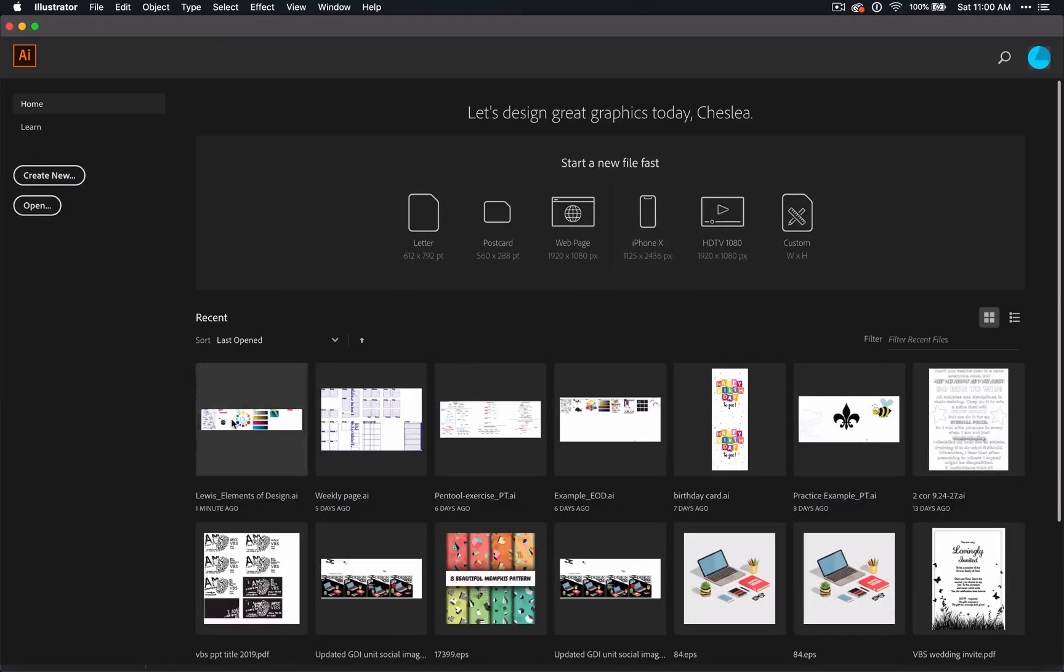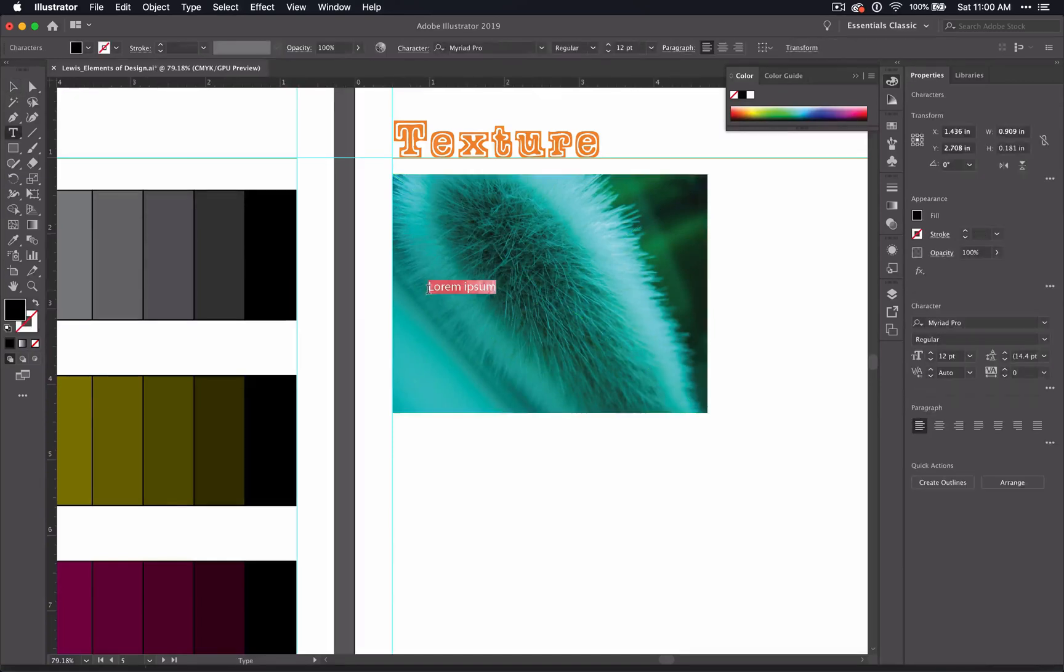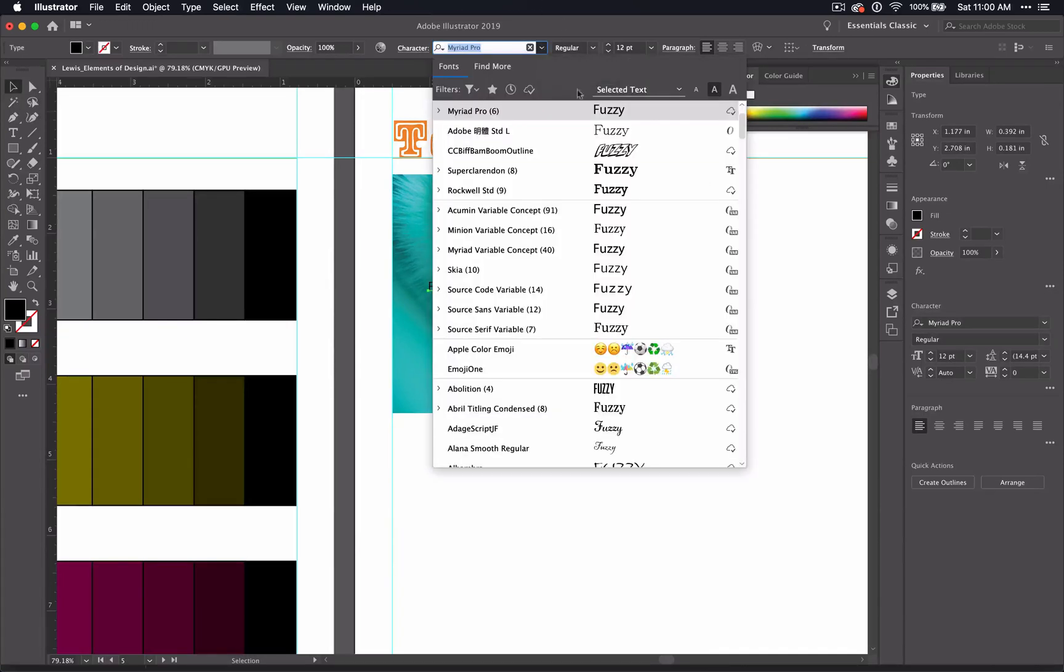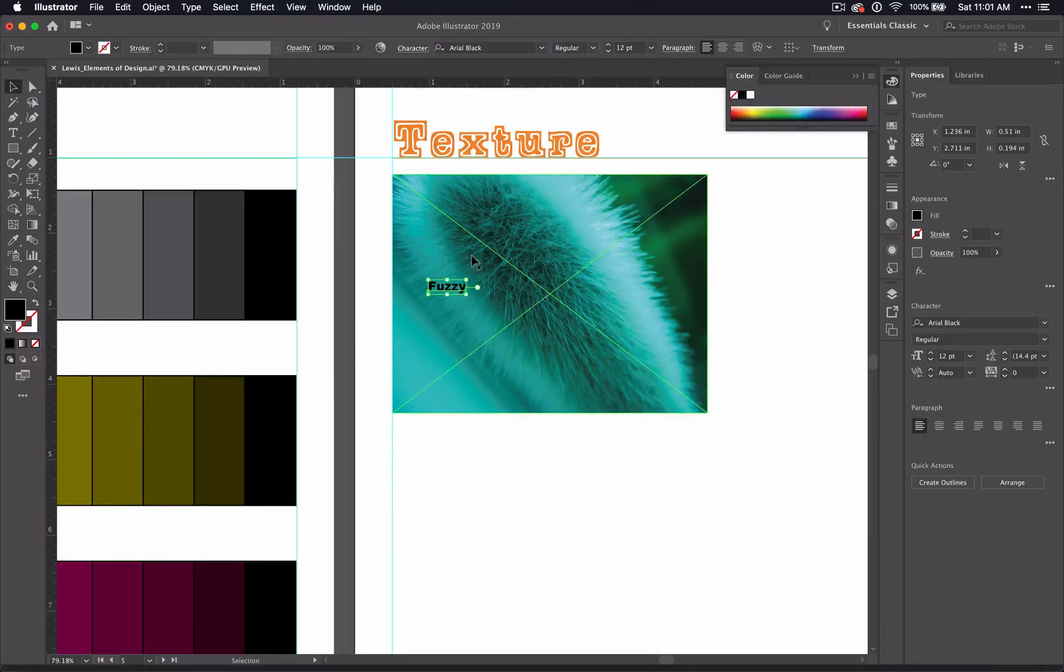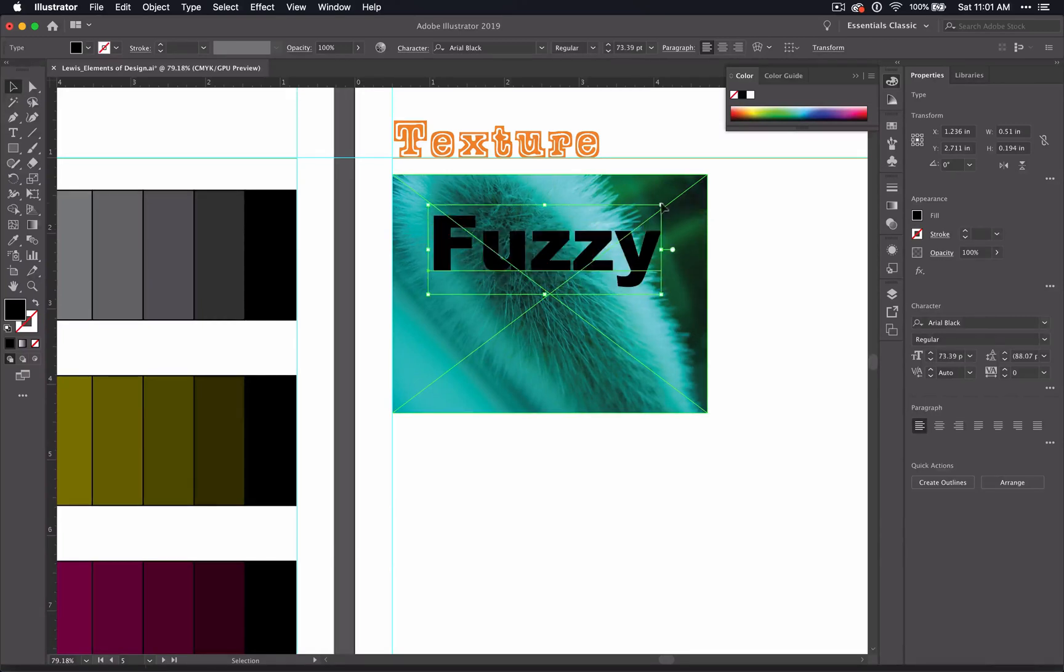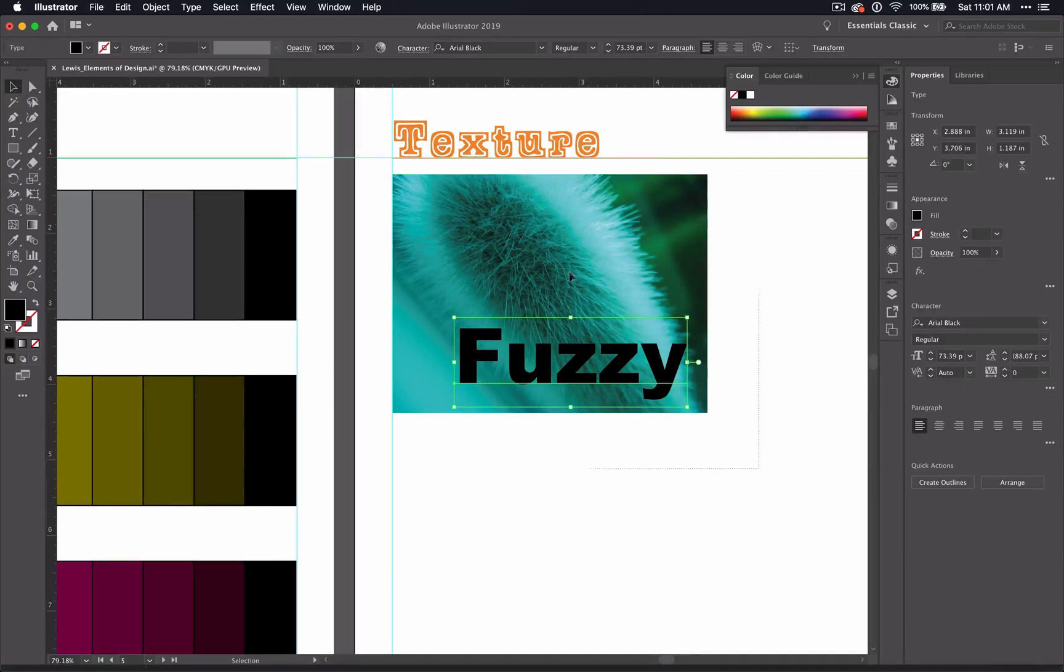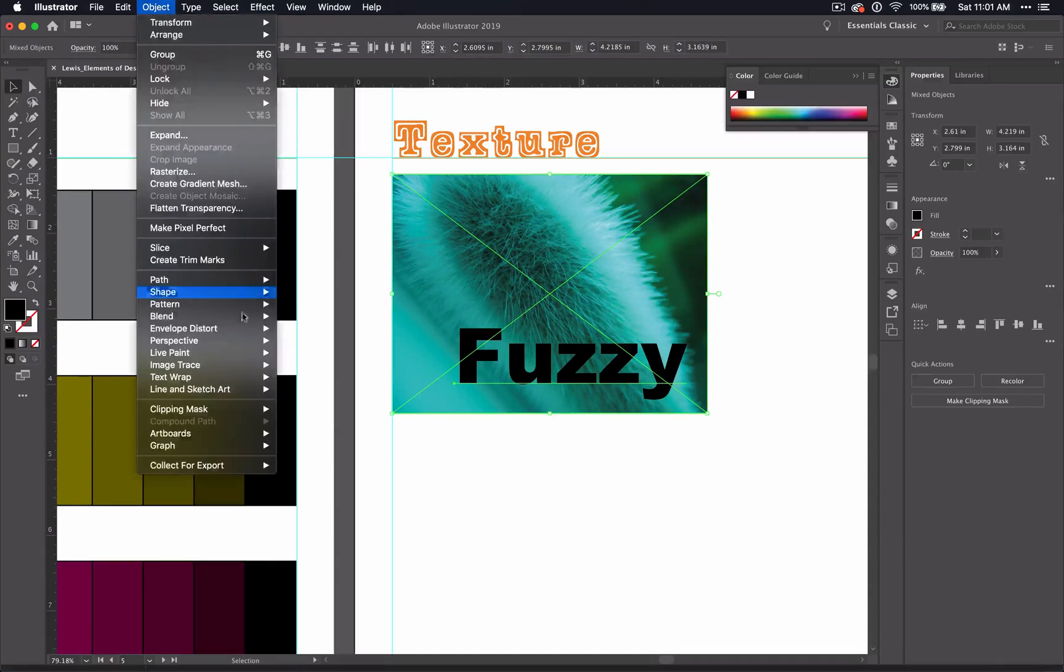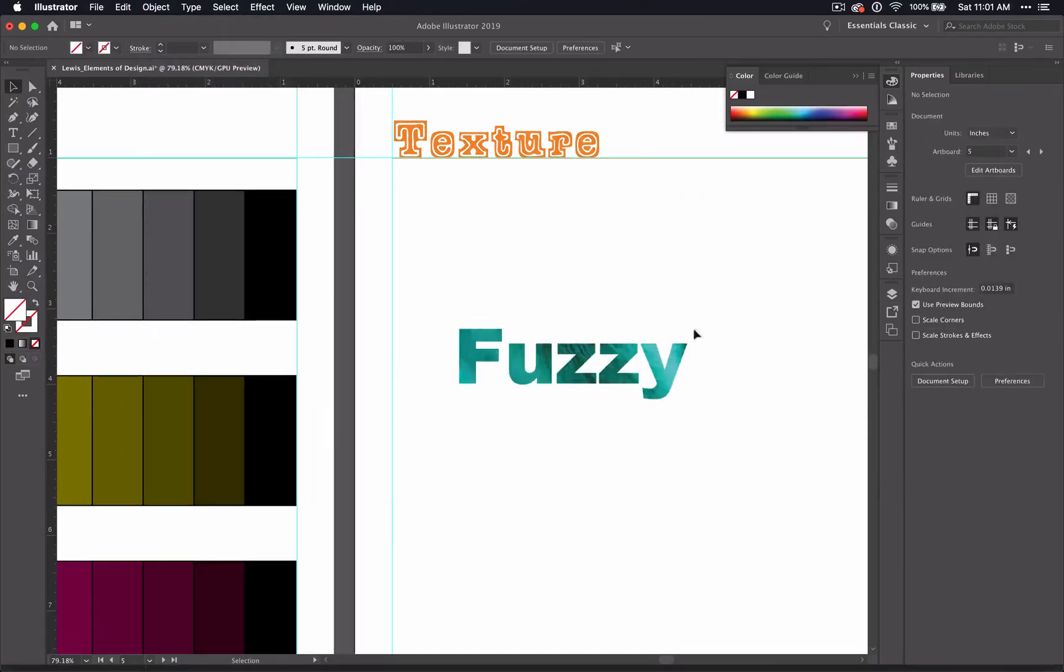Now you'll need to get your text tool and type the word that you've chosen. Get your selection tool and change the font to something that's going to be thick and bold. Place your font wherever you want on your page, wherever seems most like the texture you've chosen. Select both of these and then you can do a clipping mask to it, and you have your word with the texture inside of it.